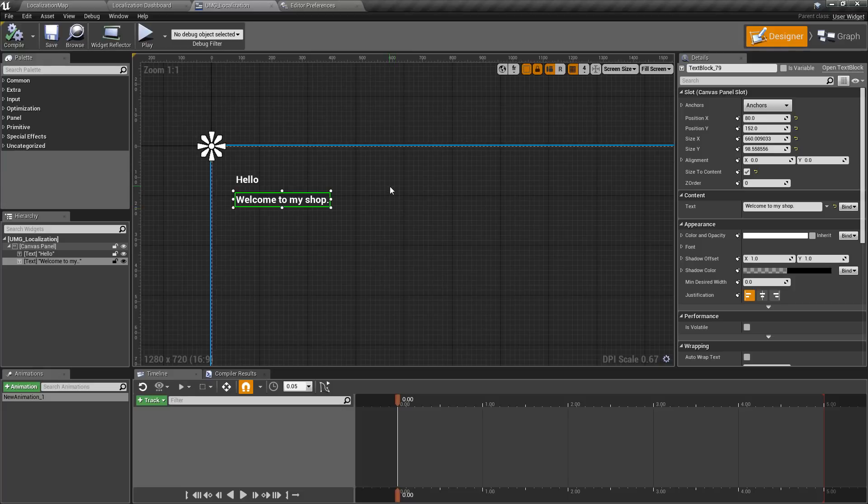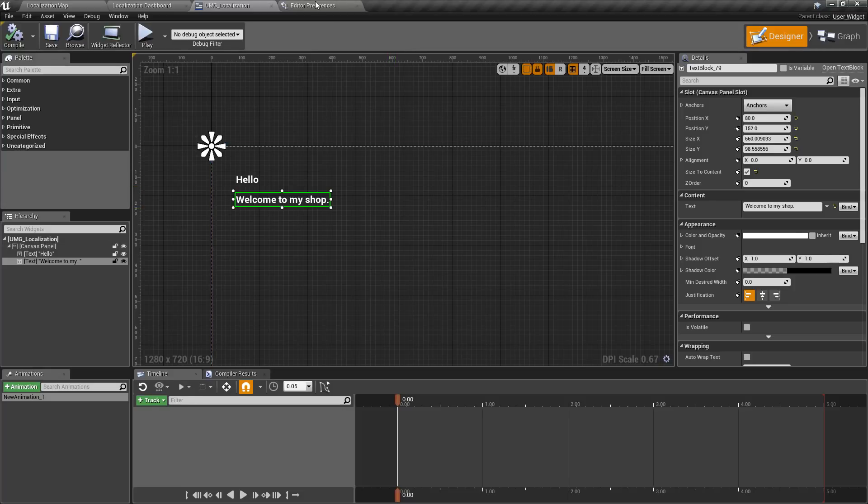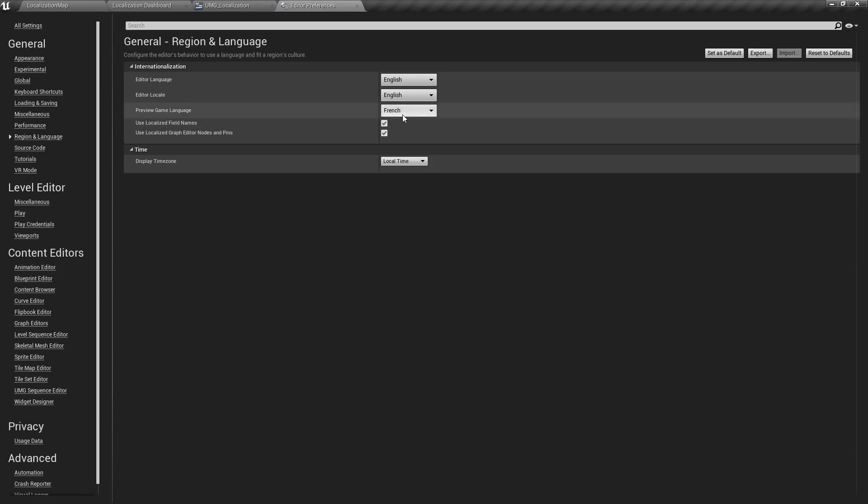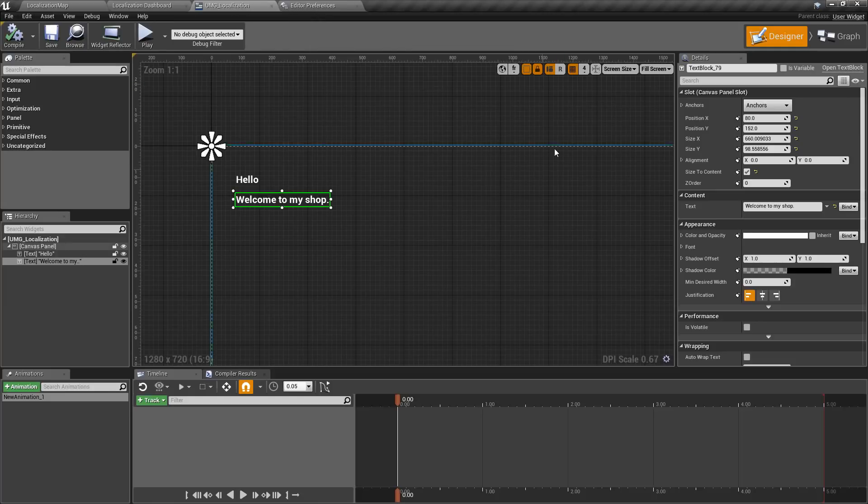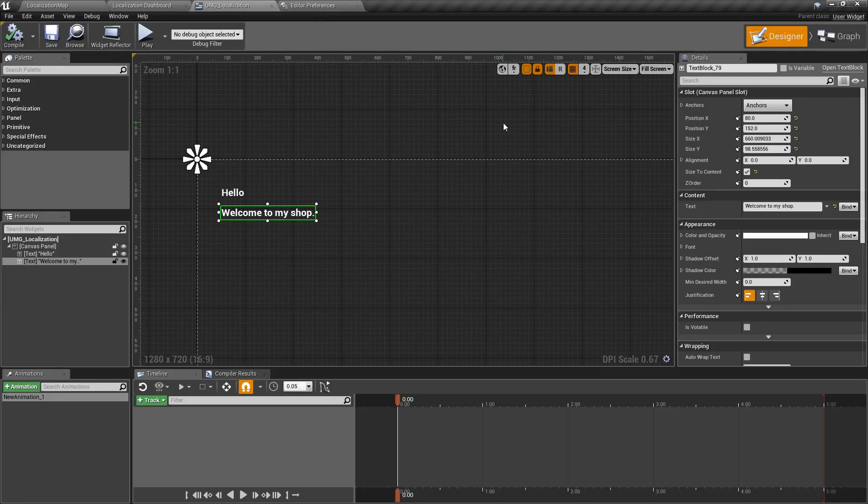Now I did mention that it would change it over. However, it's set to French here, but inside of our widget it's disabled.